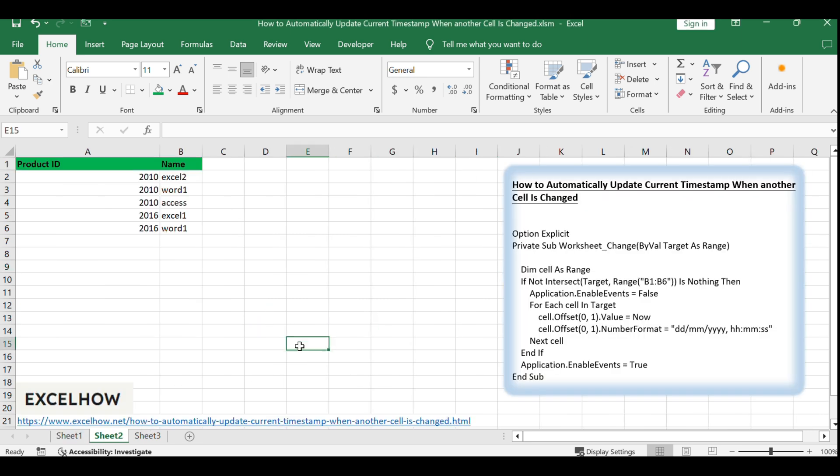Imagine you have a list of data in cells B1:B6, and you need to track when each cell was last modified.